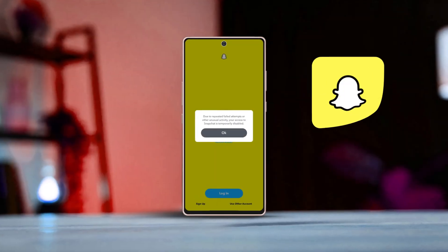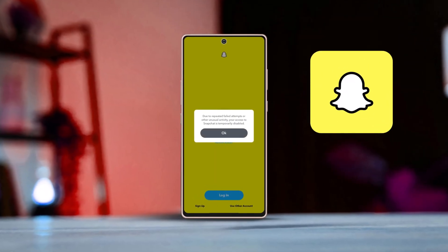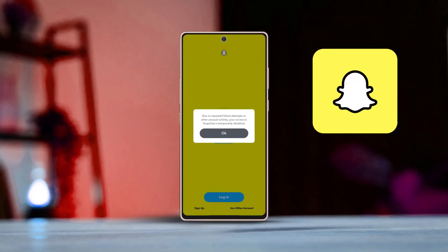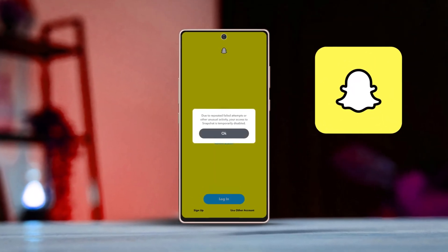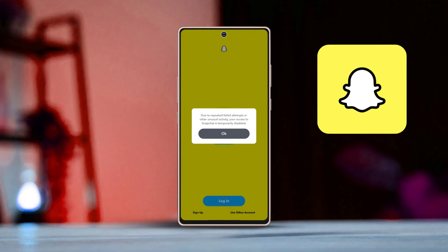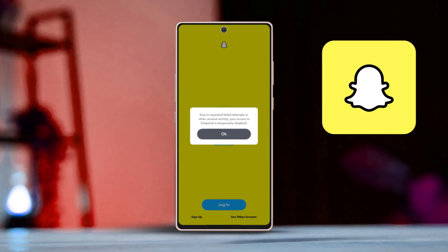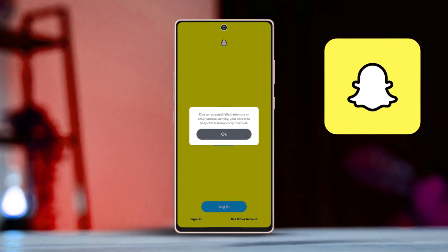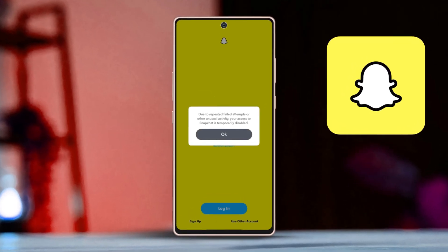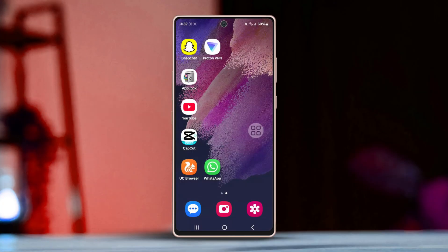Facing the Snapchat login temporarily disabled error on your Android phone? No need to stress — this is usually a security feature from Snapchat to protect your privacy. However, it can also happen due to app glitches. In this video, I'll guide you through the steps to fix it. Let's dive right in.